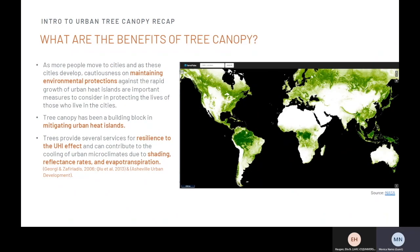So why should we care about tree canopies in our cities? Tree canopy has many benefits. As more people move to cities and as these cities develop, it's important to protect against the rapid growth of urban heat islands, and tree canopy can help protect our health and those who live in those cities. Tree canopy has been a building block in mitigating urban heat islands. Trees provide several services for resilience to the urban heat island effect and can contribute to the cooling of urban microclimates due to shading, reflectance rate, and evapotranspiration.